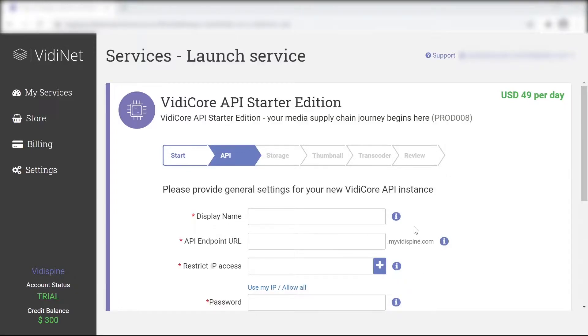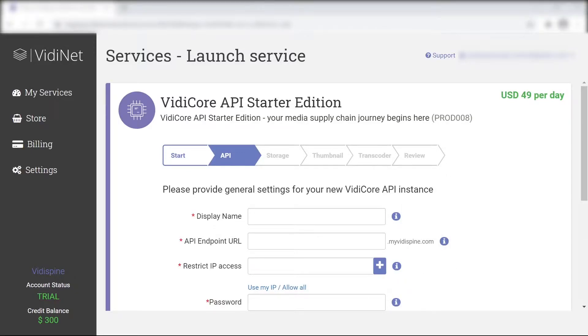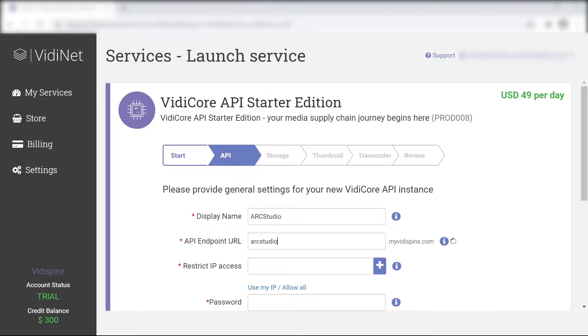Most of the fields have an i tooltip offering an explanation for each. When selecting the API endpoint URL, it's important to note that this cannot be changed later on.